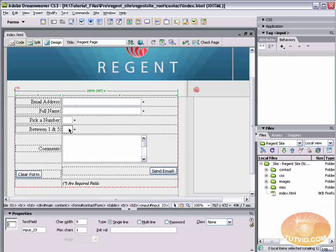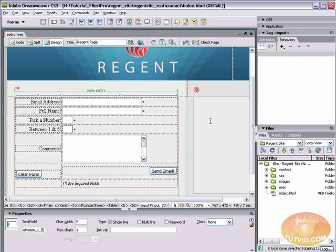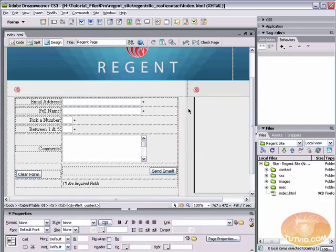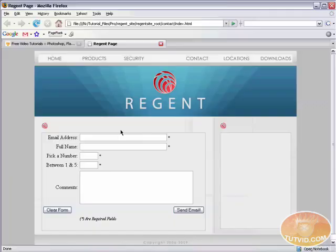Well, it's pretty simple. The name JavaScript displays is the ID of the form field that you are using. For instance, if I select between one and five and look in the ID area, I can see that it's input 23. Let's switch this to between underscore one underscore five. Let's save it back out onto the web.